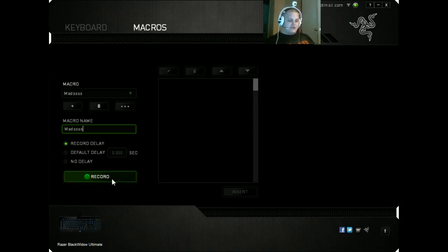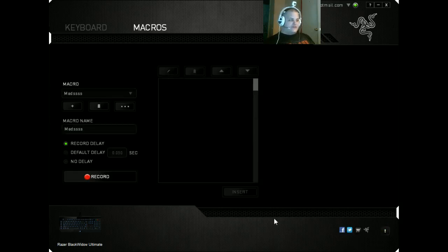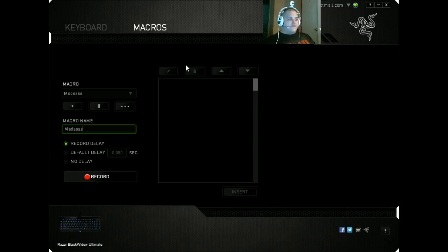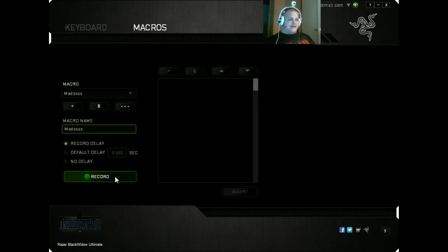Now we're going to click record, and when you do this you want to hit whatever button you use for your actual meds. So you're going to want to do 3, 3, 4, 4, 5, 5 if that's what you like using your meds on. But I like using my meds on 4, 5, and 6, and my binoculars on 3.